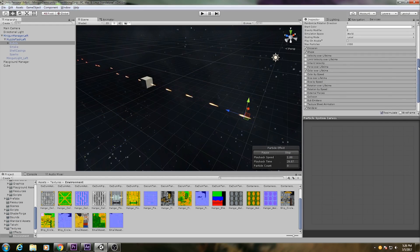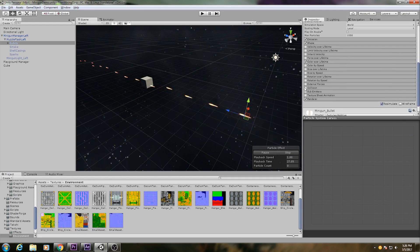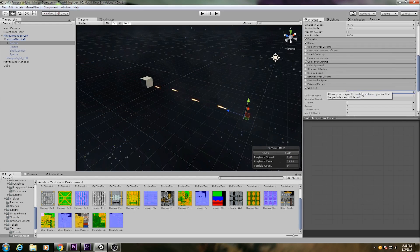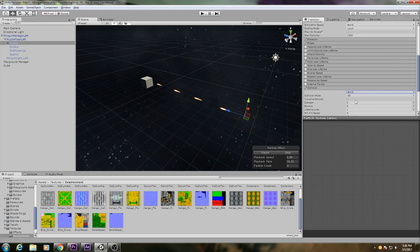Finally, these bullets have to collide with the environment, so I turn on the collision module and enable world collisions. We'll talk more about this later.